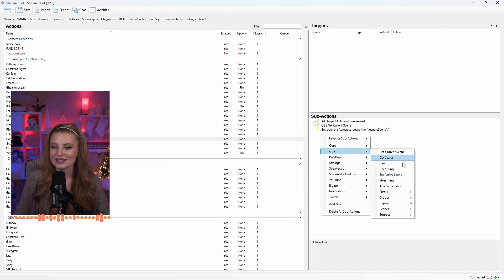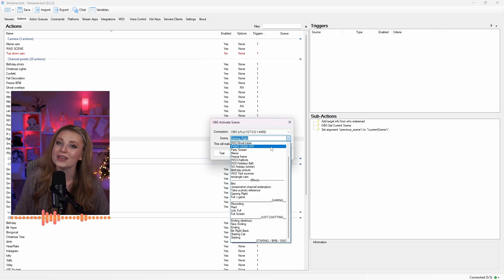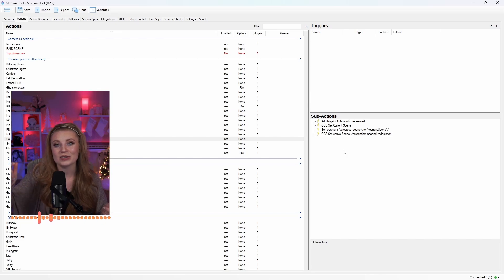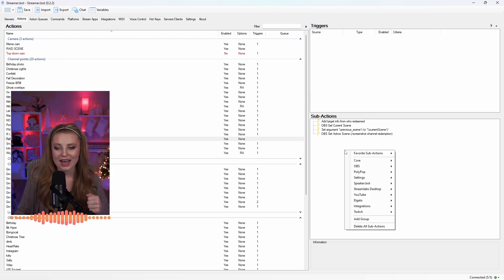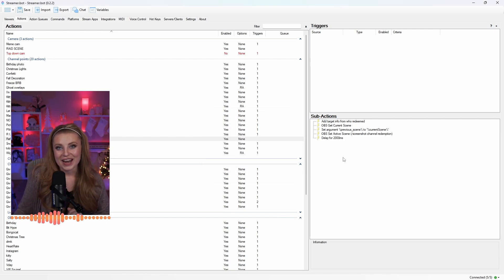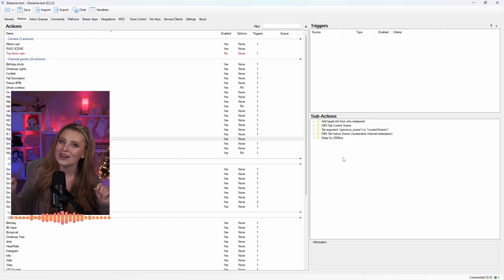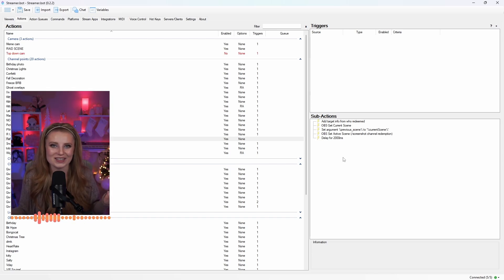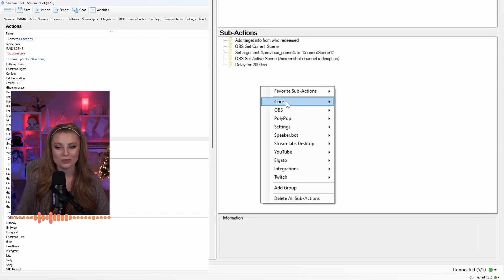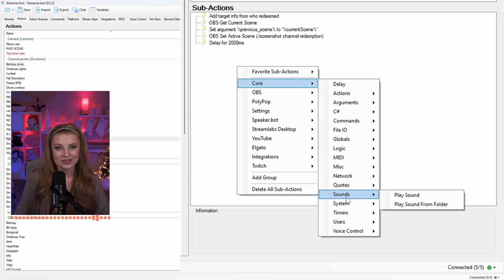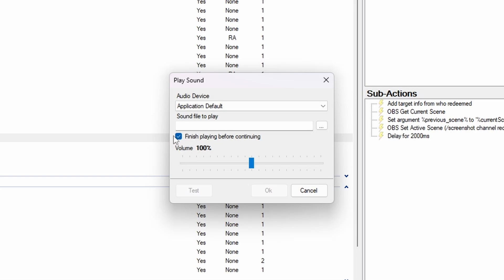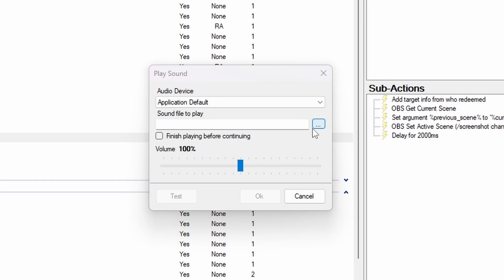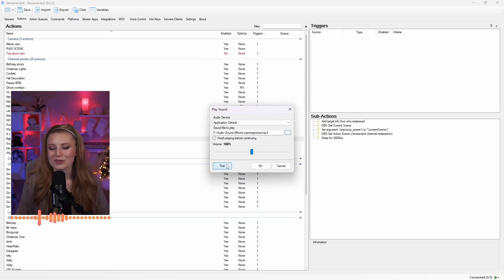I added in a delay because switching and transitioning to a new scene takes time, and I didn't want the screenshot to go off in the middle of a transition or happen a little too early. To add a delay, go down to Core and click Delay. Something fun you can add is a sound effect so that chat knows their redemption went through and can hear something happening — it just makes it more fun. To add audio, right-click and go down to Core, then all the way down to Sounds, and click Play Sound. Make sure you uncheck the button to finish playing before continuing — I've made this mistake so many times. Click the three dots and find which audio file you'd like to play, then test it to hear what it sounds like.